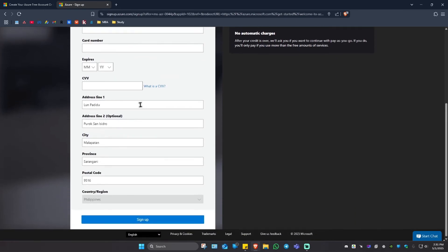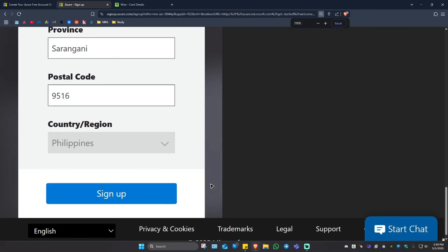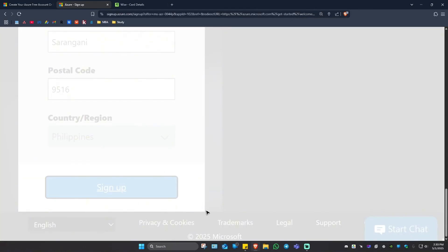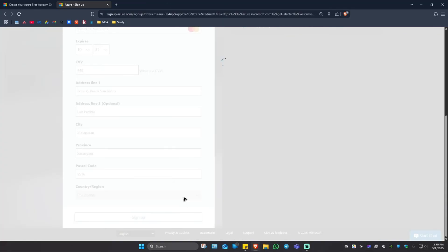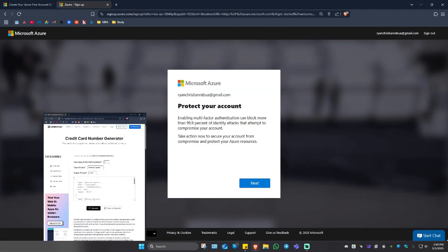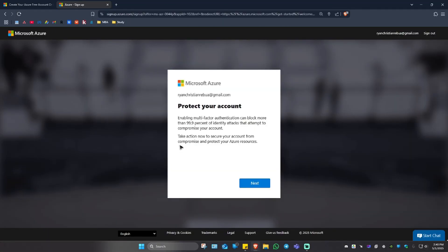So I'm just going to fill this up. Once that's done, just go ahead and scroll all the way down and click on the big signup button. Now it says here, we should protect our account. Let's just go ahead and hit on next.